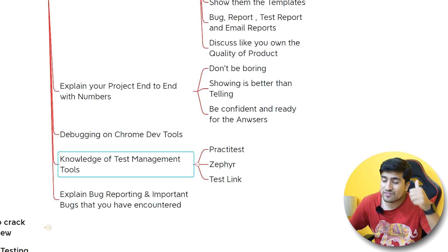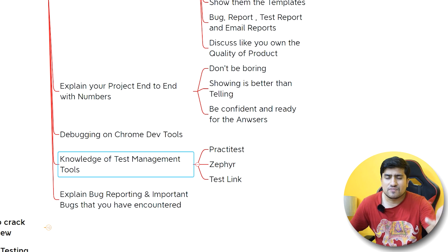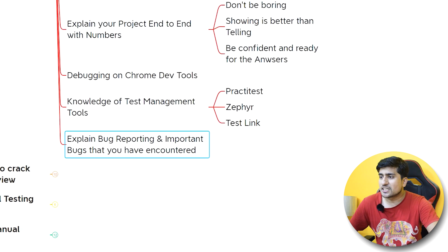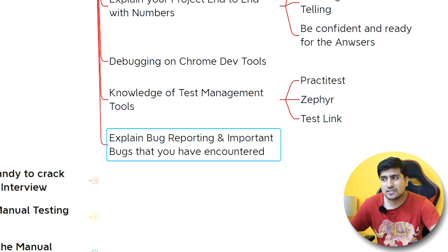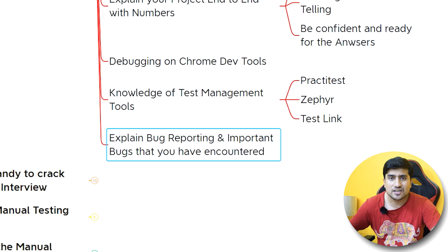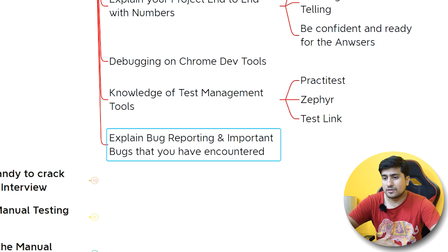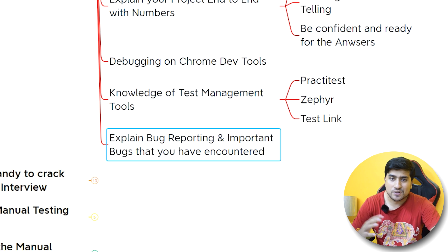You can also mention your knowledge of different test management tools like TestLink, FirePractice, Bugzilla, and bug reporting tools like Jira. Explain your bug reporting and test reporting process — how you encountered an important bug and how you overcame it. Make sure you highlight these points when discussing your project.